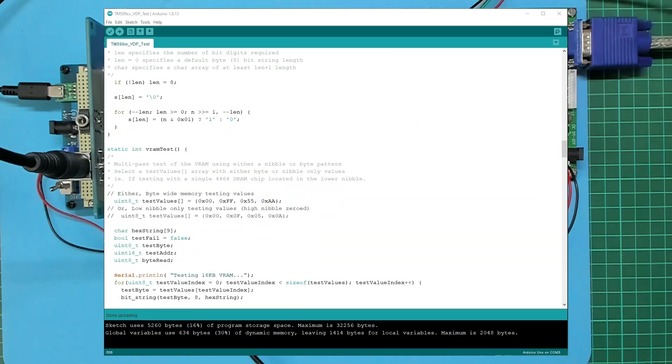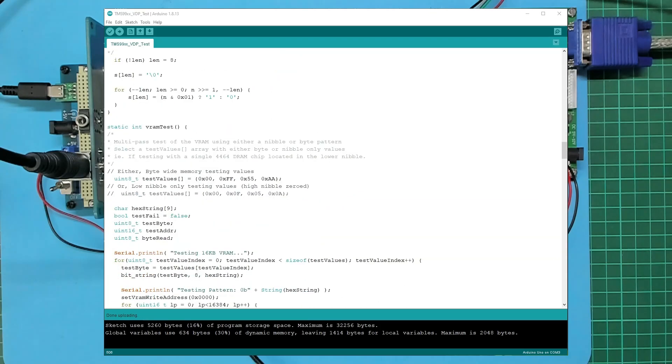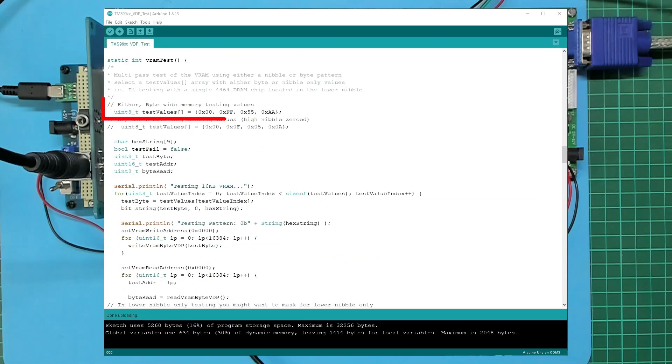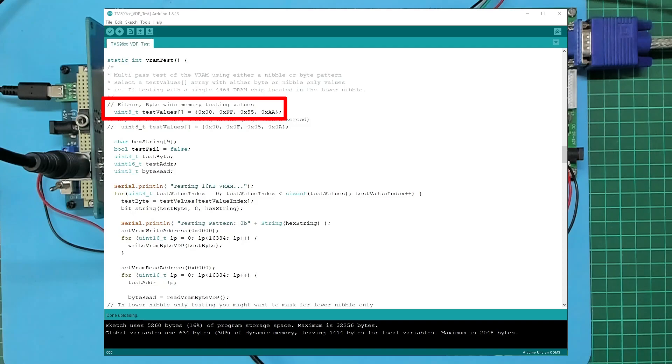If I scroll down to the VRAM test, first off you can see that I've uncommented the test values array that contains full byte values: these are all zeros 0x00, and all ones 0xFF, and then the alternate zeros and ones 0x55...